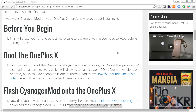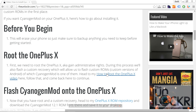Before we begin, this will erase your phone, so just make sure to back up anything that you need to keep before we get started. Next, we need to root the OnePlus X, which basically means gaining administrative rights so that we can do whatever we want on the phone. If you haven't already, click this link here to be taken to my how-to-root the OnePlus X video. Follow that tutorial and then come back here to continue once you're done.